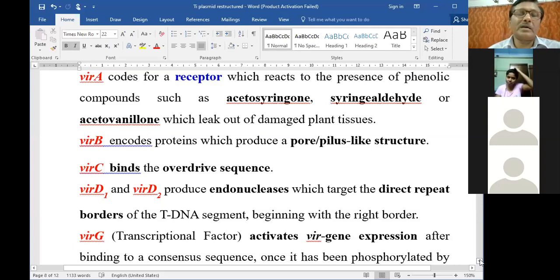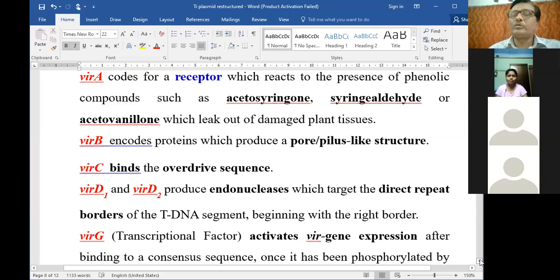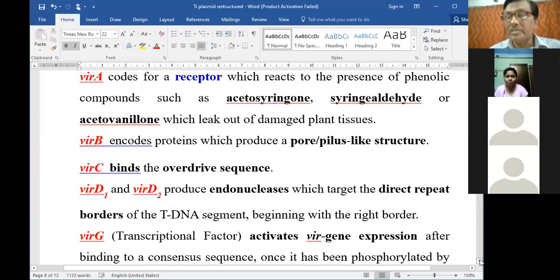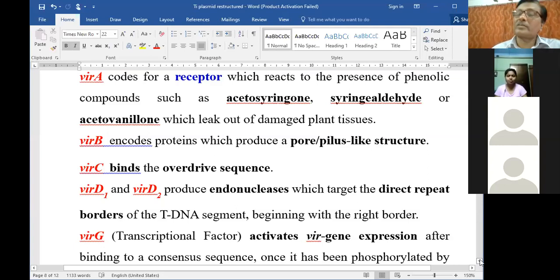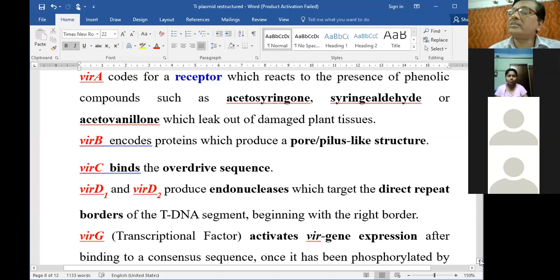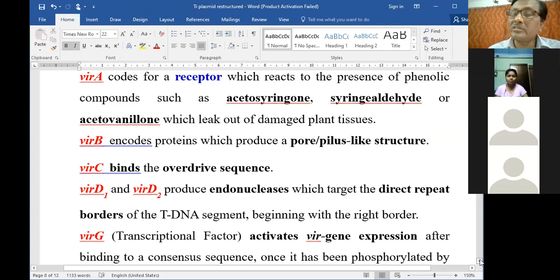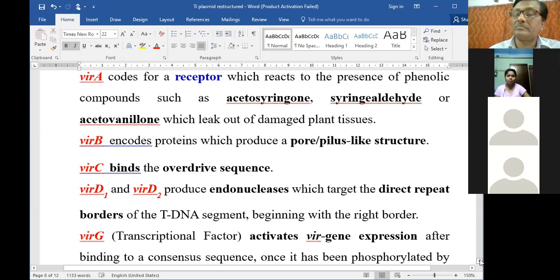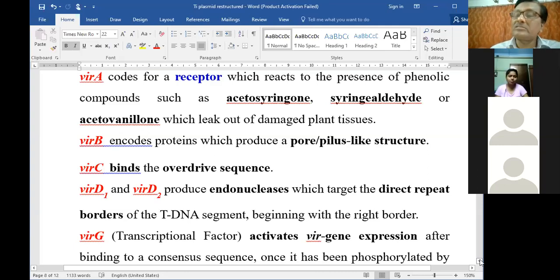VirB encodes proteins which produce either pore or pillar-like structures in the bacteria. VirC binds the overdrive sequence. The overdrive is the region lying beyond the T-DNA region, and normal - in fact very efficient - integration of this T-DNA requires this particular overdrive sequence. The overdrive sequence identifies from which point the incision is to be made and the transfer is to be done.